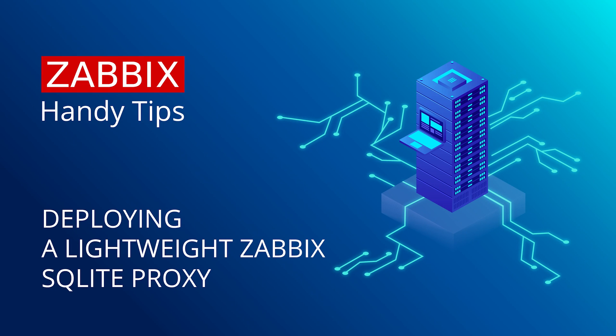Hello and welcome to Zabbix Handy Tips. Today we'll learn how to deploy and configure a Zabbix proxy node with an SQLite database backend for distributed monitoring.